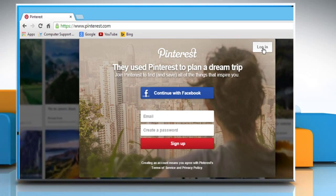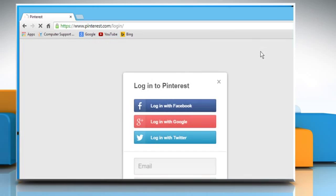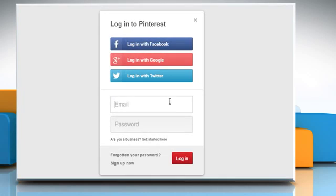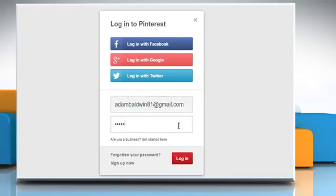Click on the Login button and from here you can log in with your Facebook account, Google Plus account or Twitter account. If you already have an account on Pinterest, then enter its credentials and click on Login.